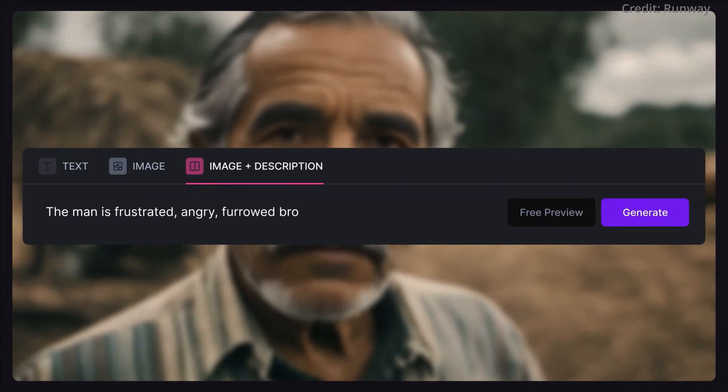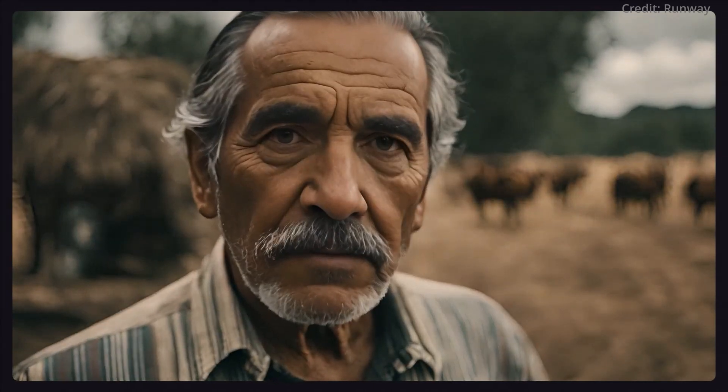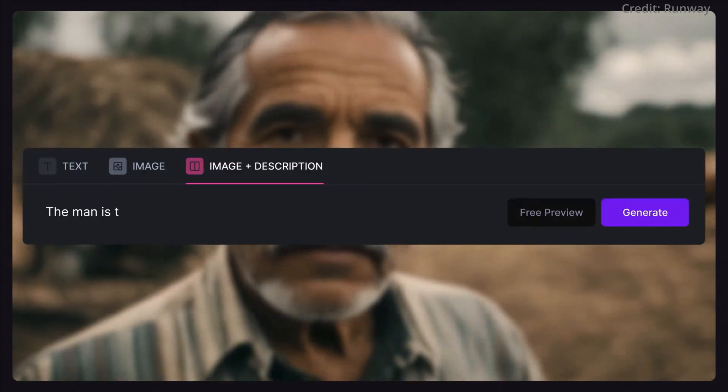This multimodal training integrates various data points including text, audio, image, and video — an approach that is increasingly becoming the standard in AI development, as it mirrors the complex, multi-faceted nature of human learning and perception.